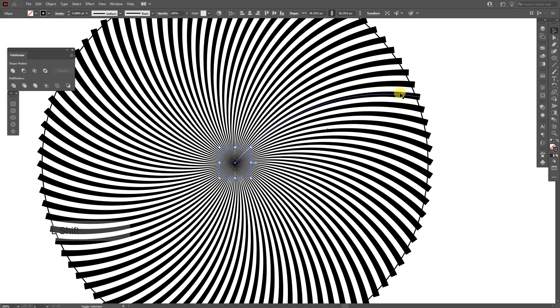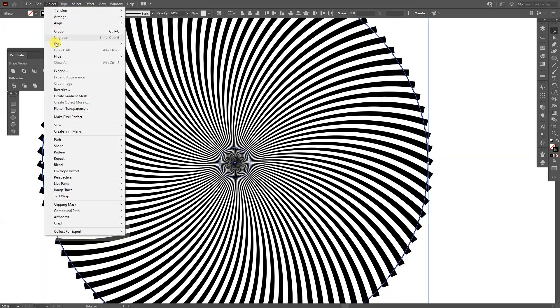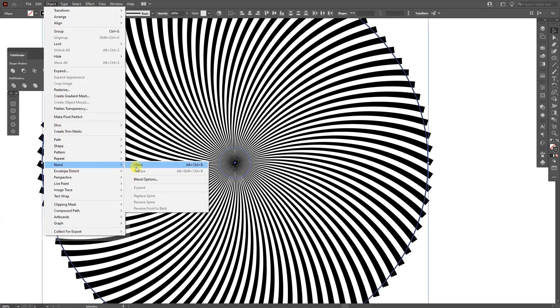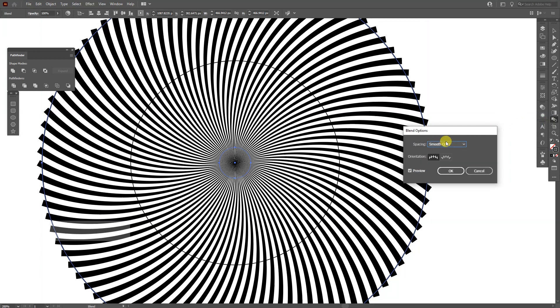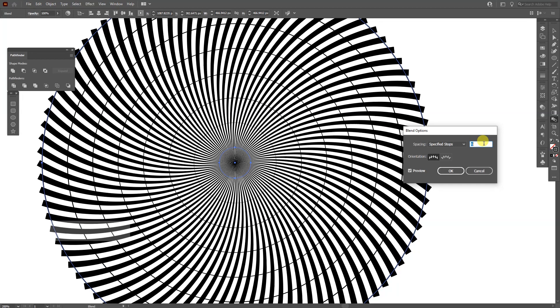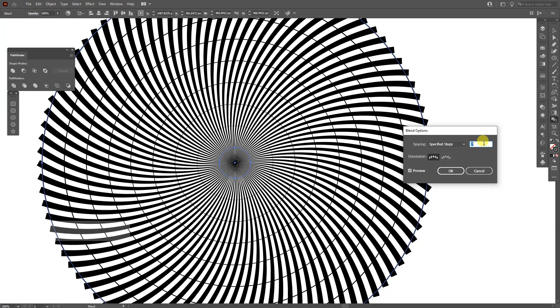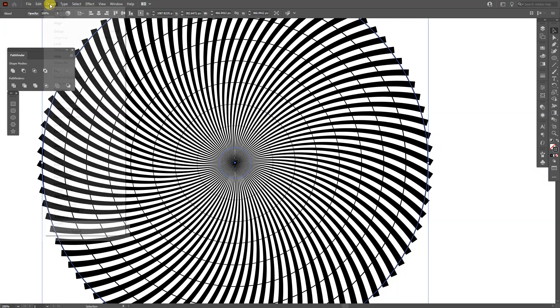Now press and hold shift and select the second circle. So you selected both of the circles. Now go to the object, go to blend and click on make. Now go to the blend options here, double click, select specified steps, increase the number. I'm going to go with 7. Click OK.